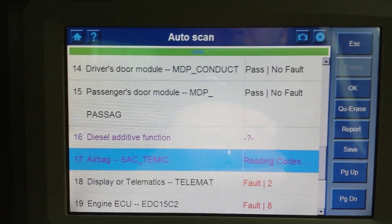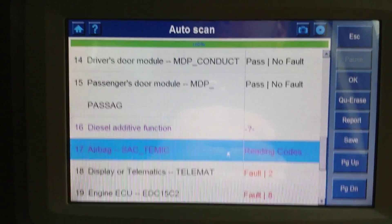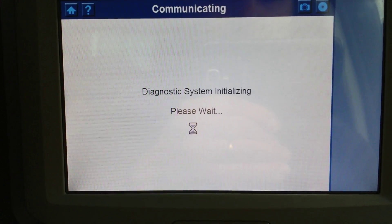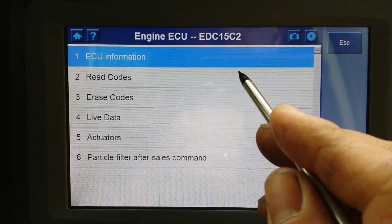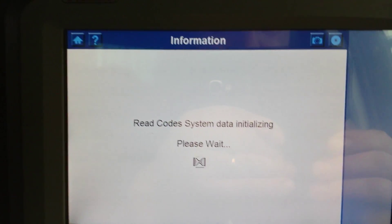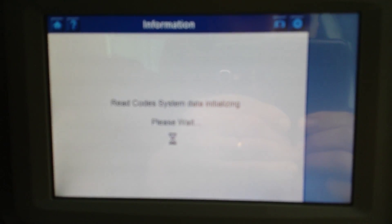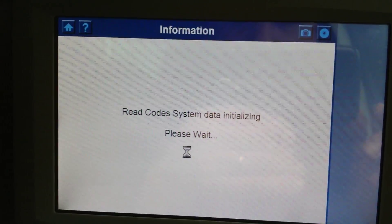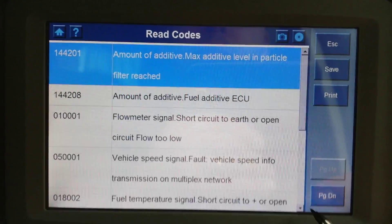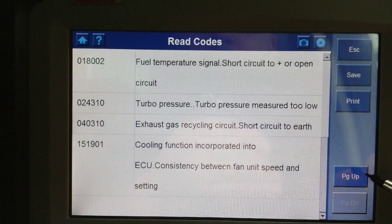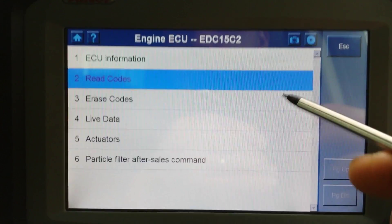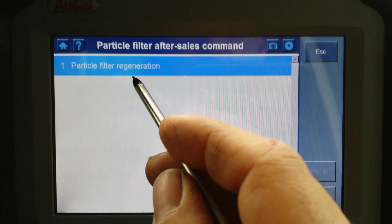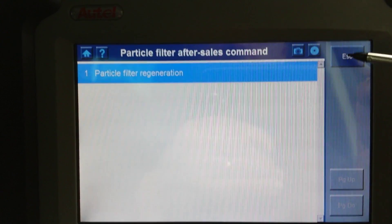Going to the engine ECU. Reading codes - there are a few codes here and they are all identified, which is good. Under actuators, you can see a DPF regeneration option, so you are able to do a regeneration on this vehicle.